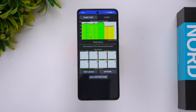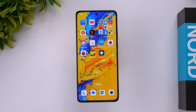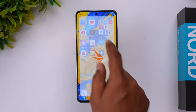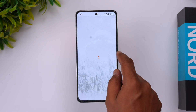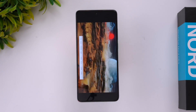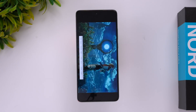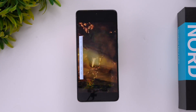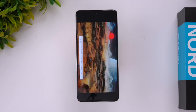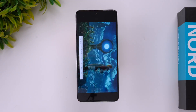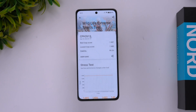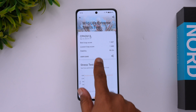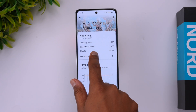That concludes the throttling test. Next, let's go to the stress test — the 3DMark Wildlife Extreme stress test. We have now completed the Wildlife Extreme stress test. The best loop score is 1487 and the lowest loop score is 1480.